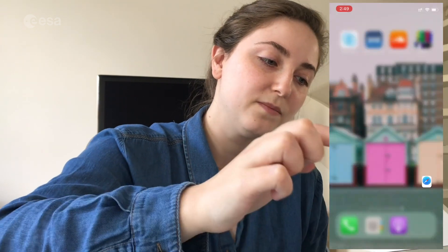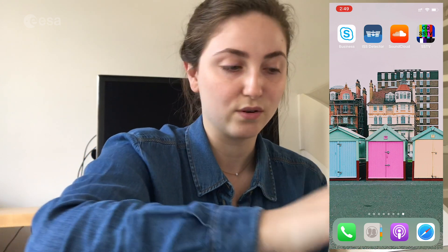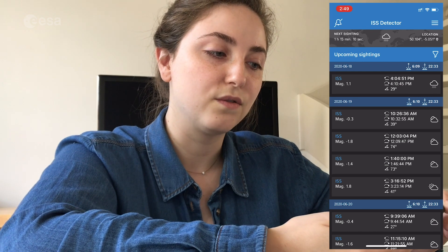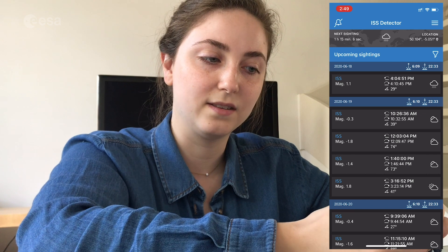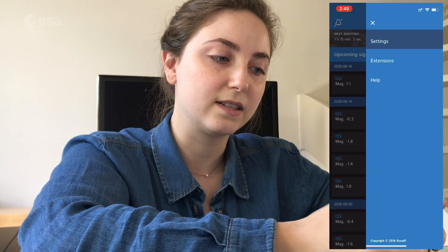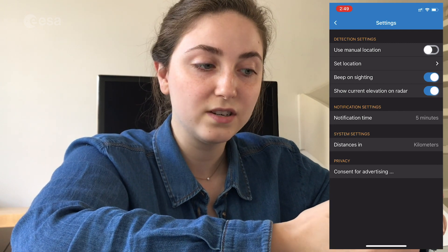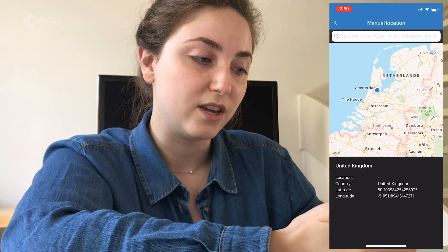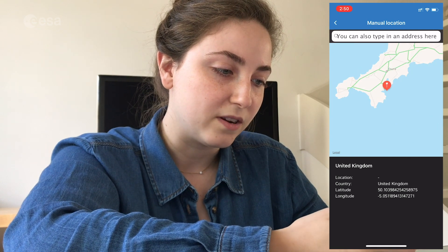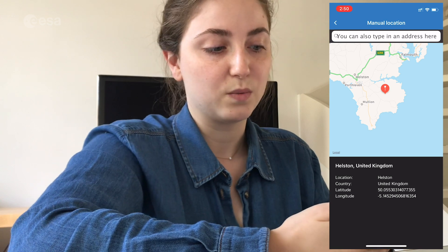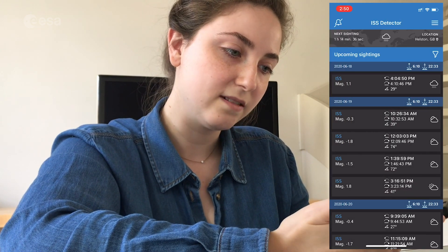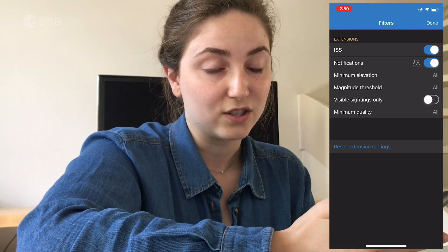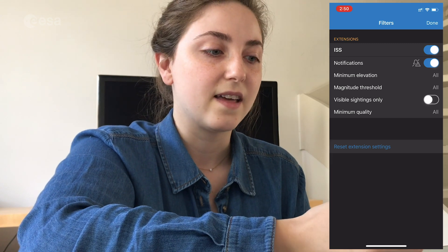One last step in preparation: we need one more app called ISS Detector. You can get it for free from the app store. When you open it there are two important settings to look for. First is the location — in the top right corner there's a menu. Click settings and make sure that 'use manual location' is marked, because you don't want to use the location of where you are, but where the WebSDR is located. Set the location by dragging the pin — I've set it here in the UK where the Goonhilly WebSDR is located. Finally, click on the filter and make sure 'visible sightings only' is not checked — you want to see visible and non-visible sightings. Now you can see all upcoming sightings and check when the next SSTV event is going to be happening.